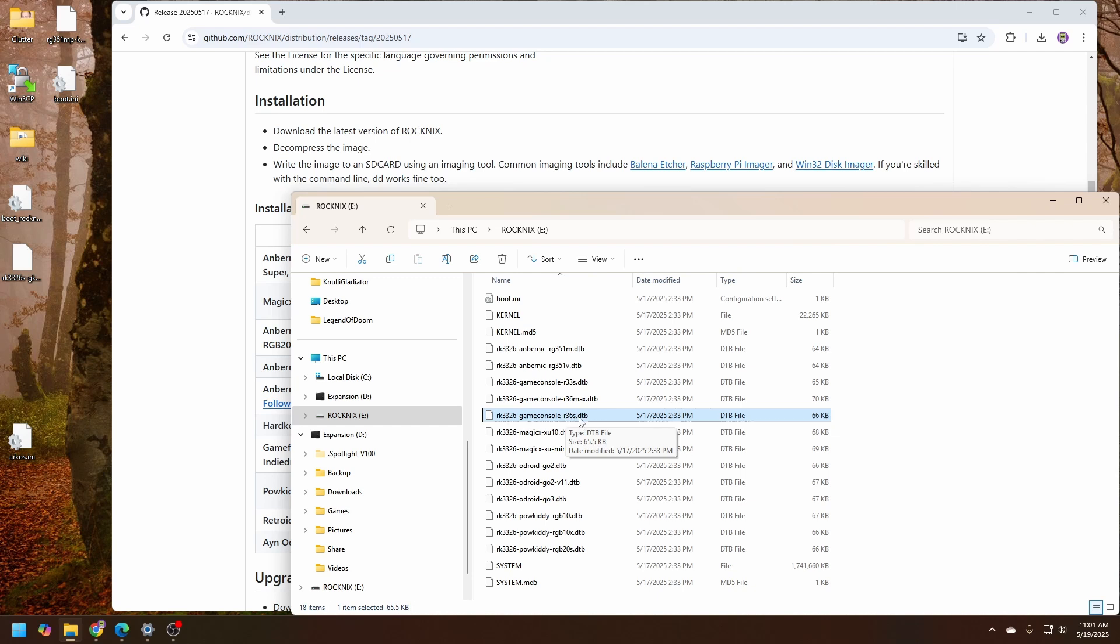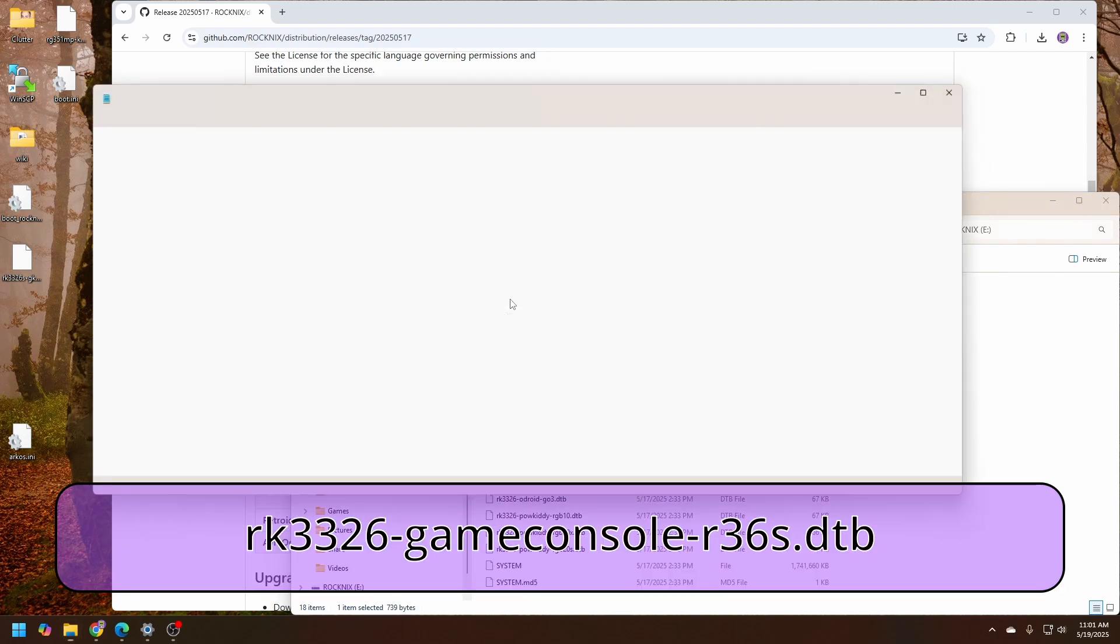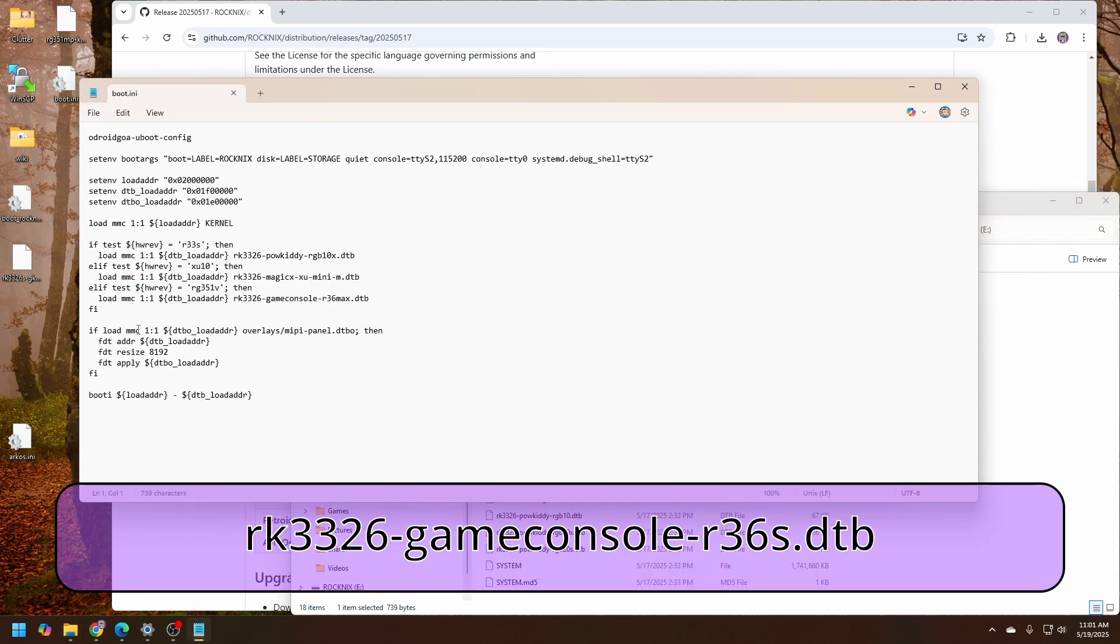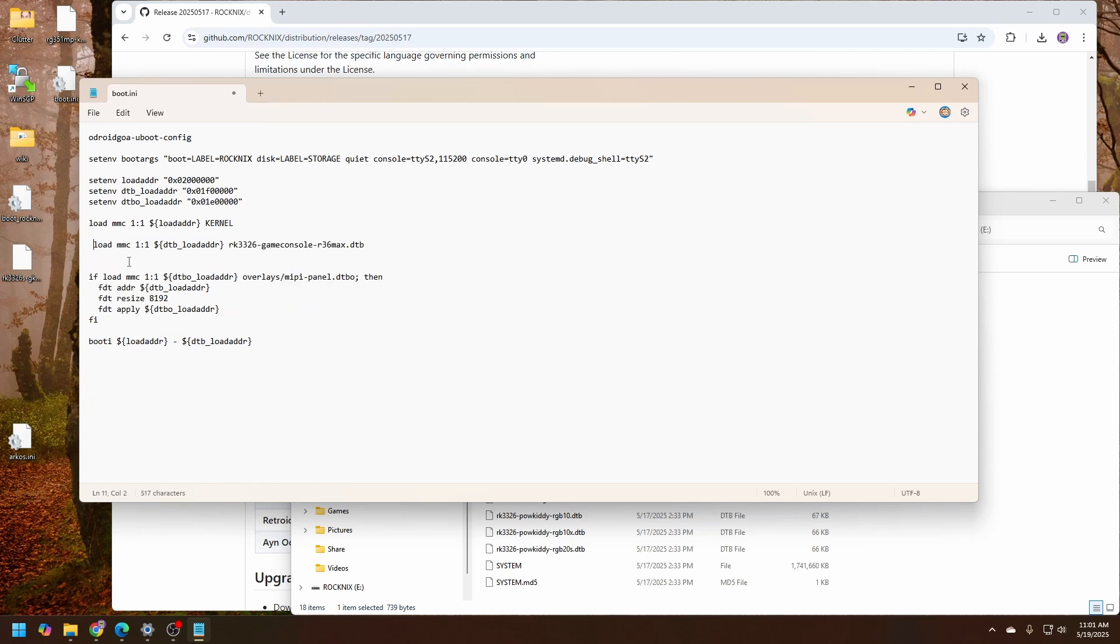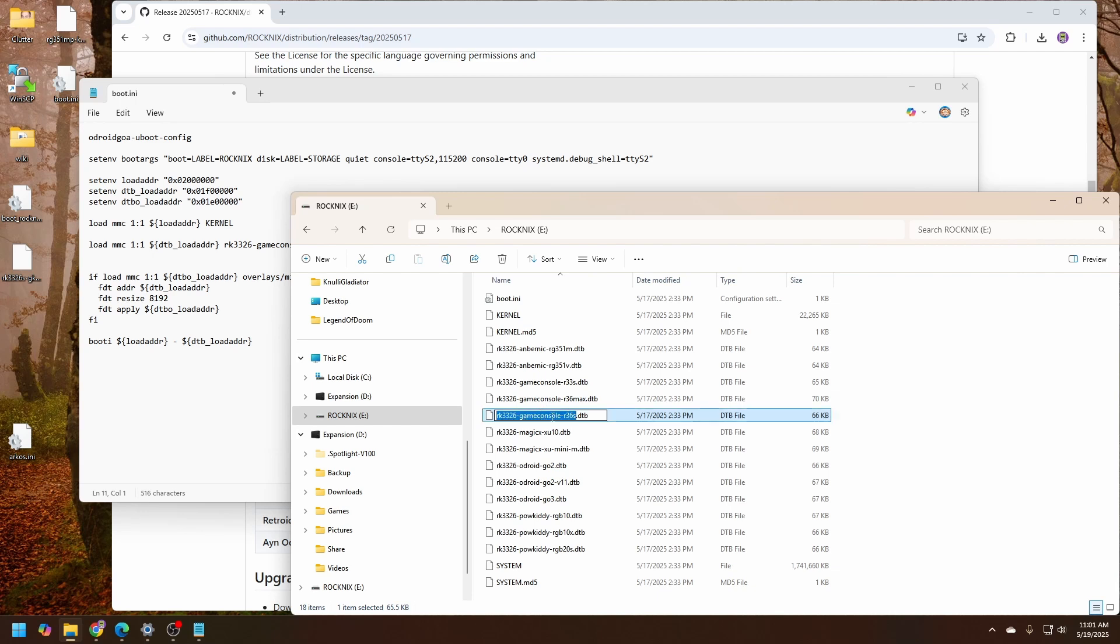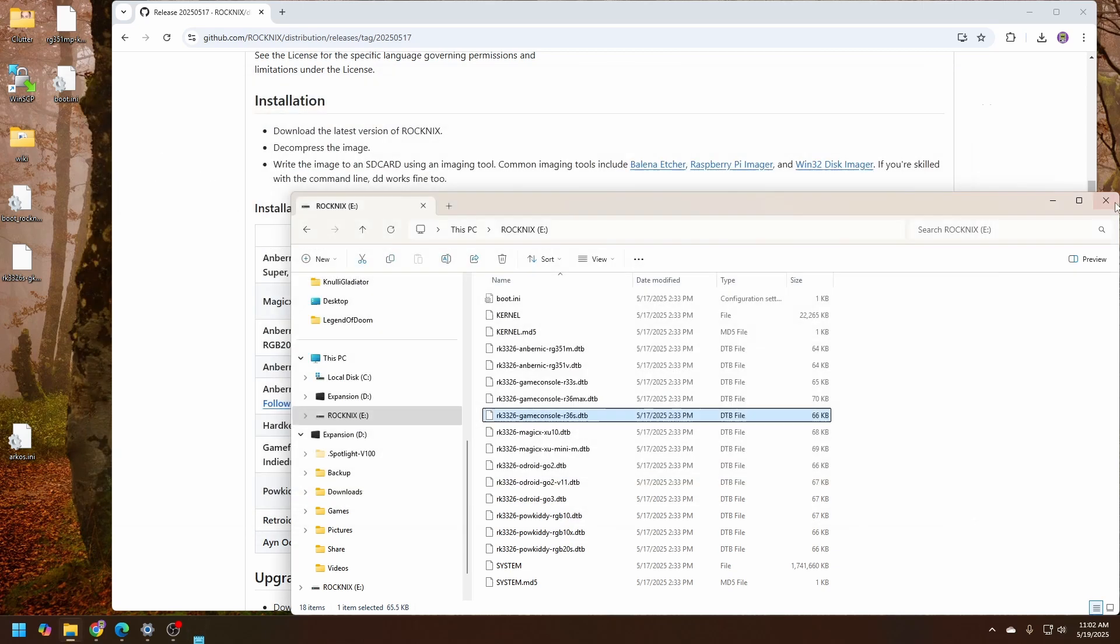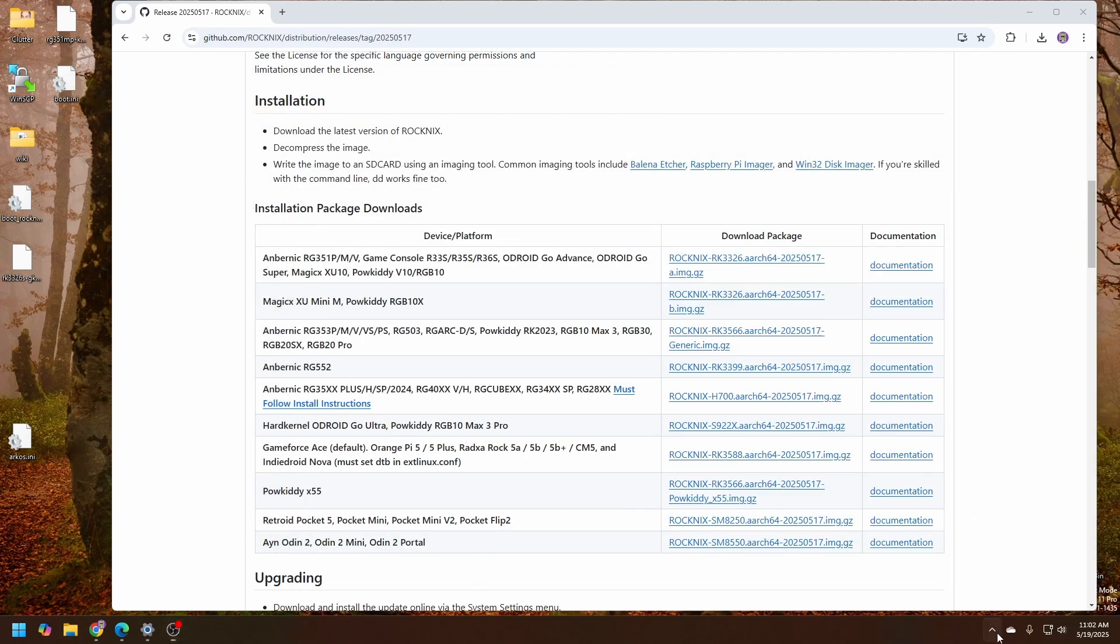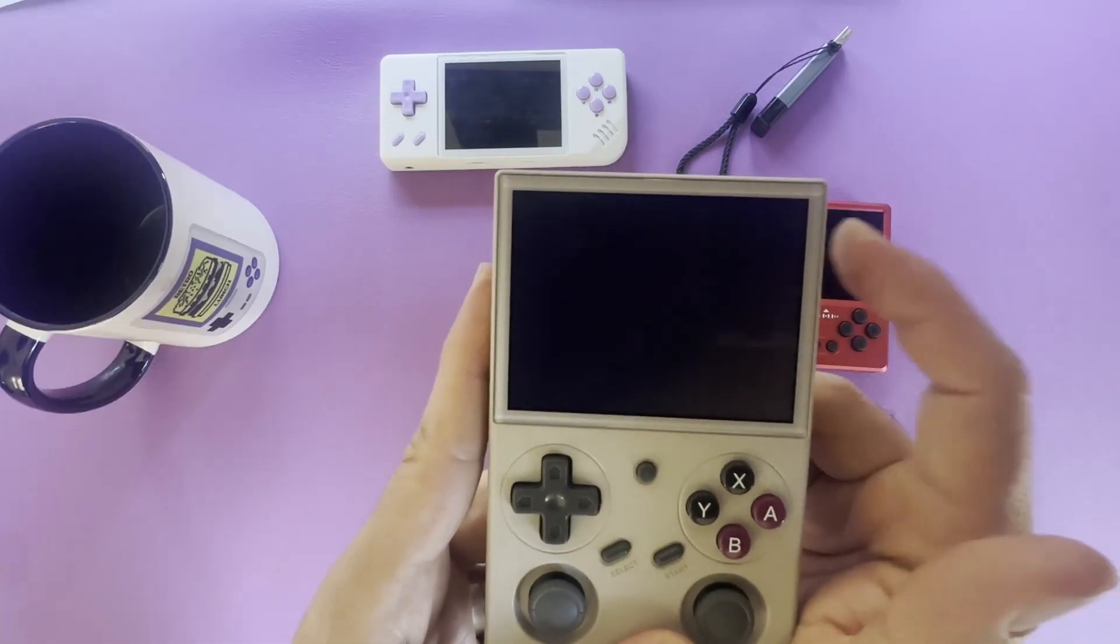For whatever reason, this is the one that seems to work with the Battle XP. So to do that, we're going to go into the boot.ini, and we can delete all of these if checks. And we are just going to force it to load for RK3326 game console R36S. Copy that here. Save. Quit. We can eject the SD card and put it into the device to turn it on.